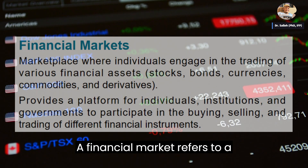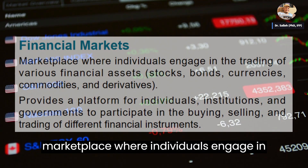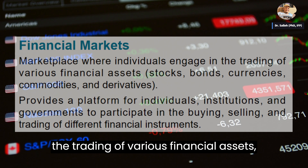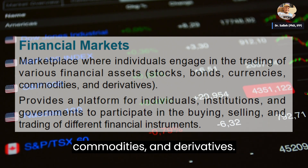A financial market refers to a marketplace where individuals engage in the trading of various financial assets, including stocks, bonds, currencies, commodities, and derivatives.